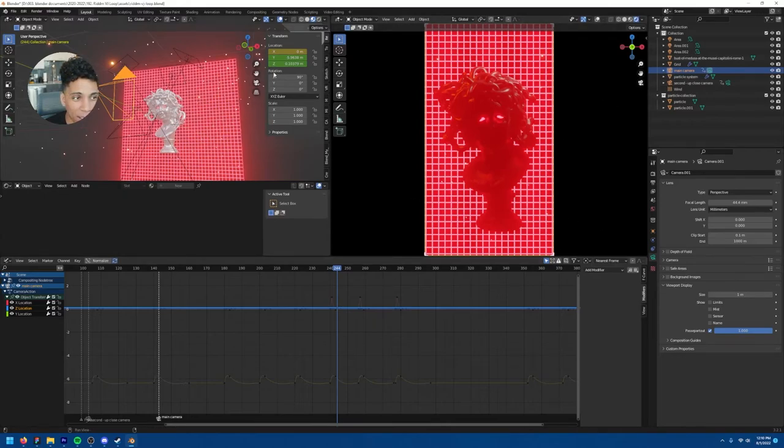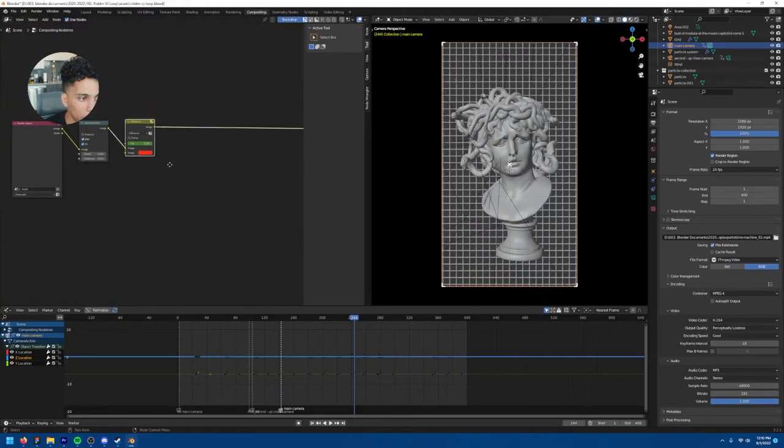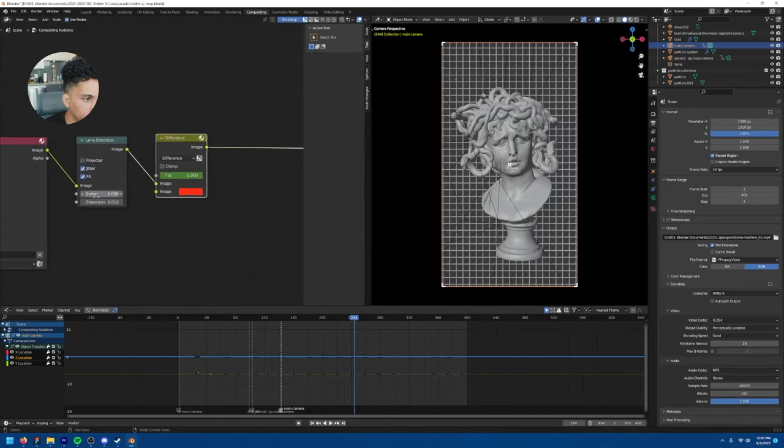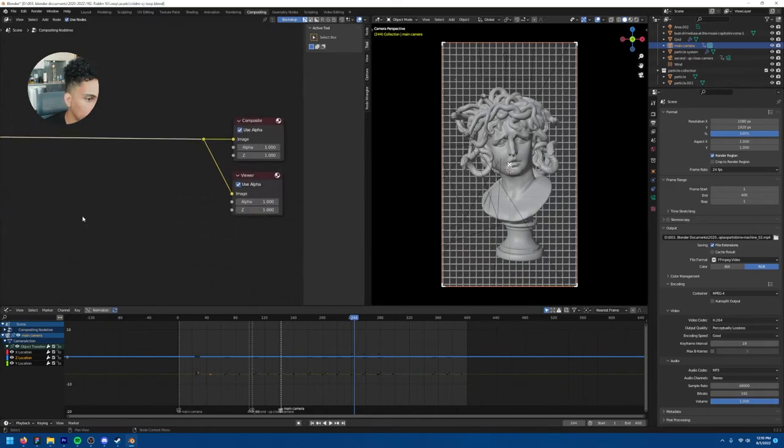And now I think that's pretty much it. And I did a little bit of composition effects here, a little lens distortion, a little difference.